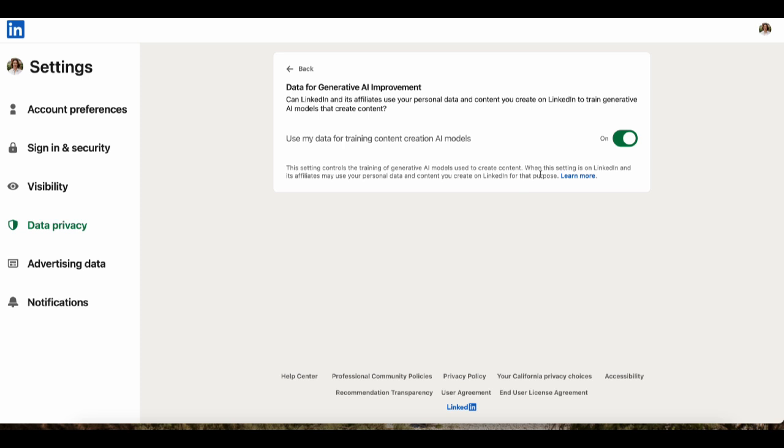It is automatically on for everyone. Go ahead and slide this off. The first of two main reasons I'm opting out of LinkedIn data scraping is that it has our personal details and data — personal data for over 800 million people.